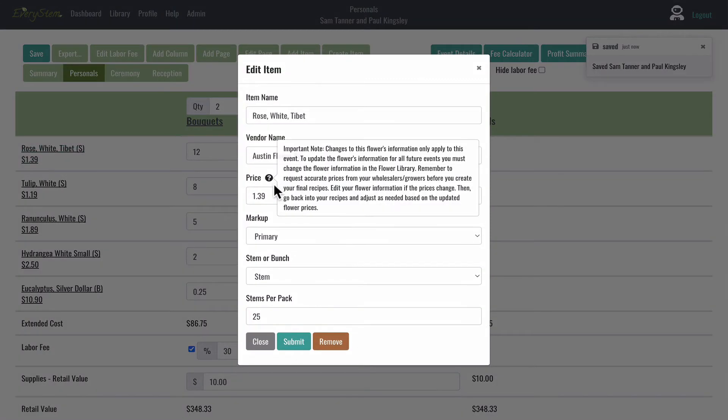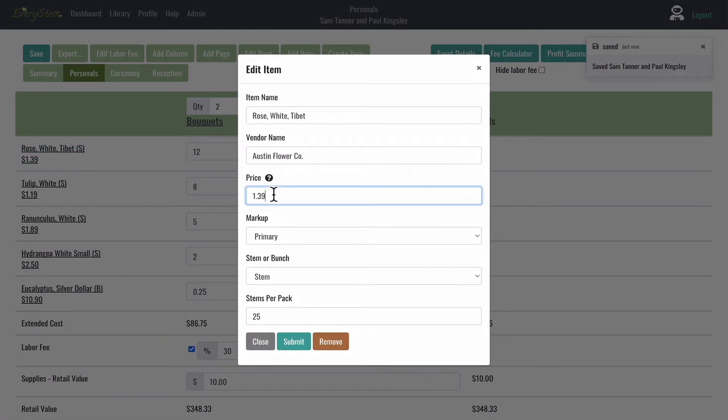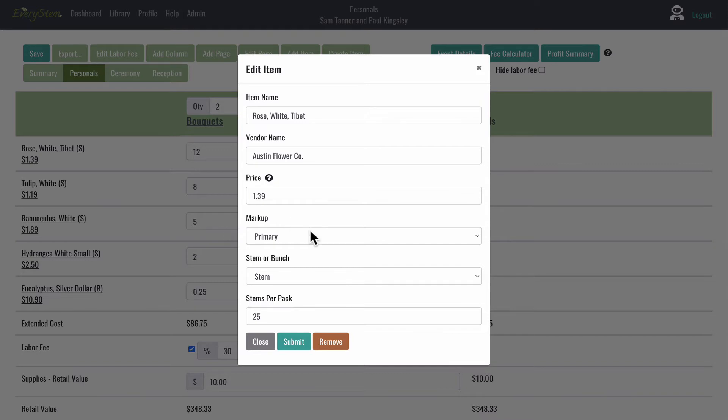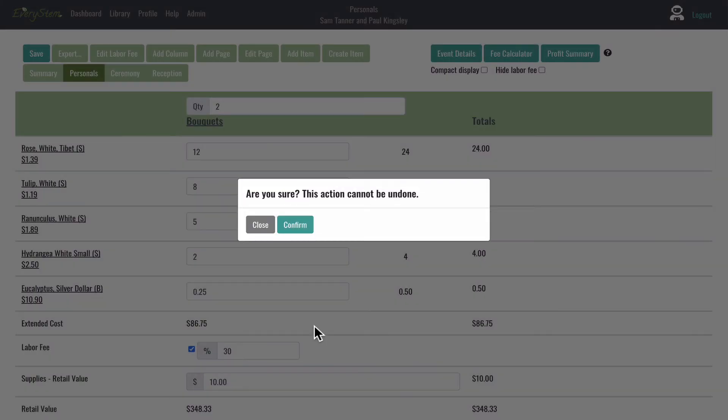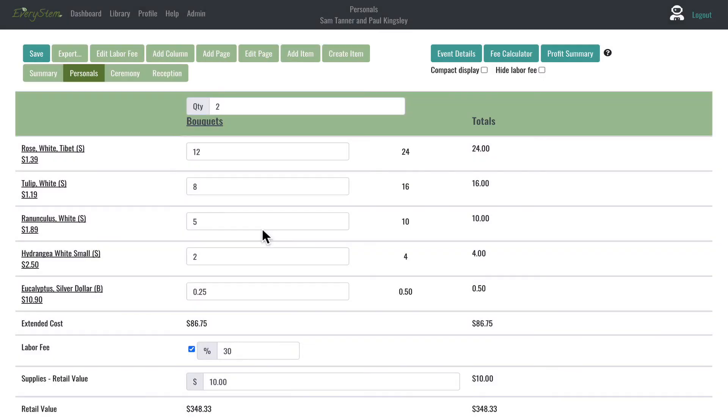This information will only be saved in the event in which you are working, and not in the library, if you change it here. You can also delete the item from just the page you are working on by clicking the copper Remove button at the bottom of the Edit Item modal.